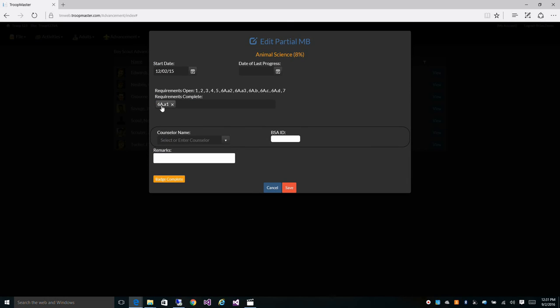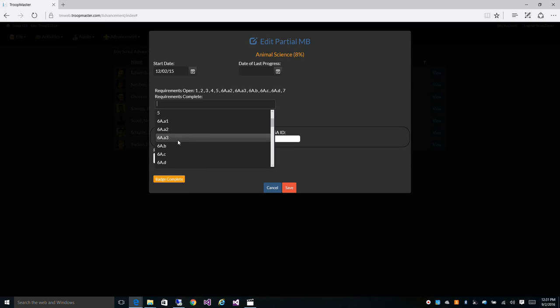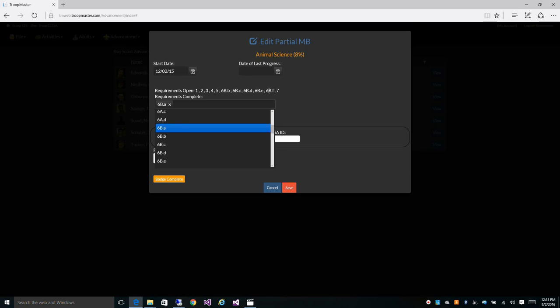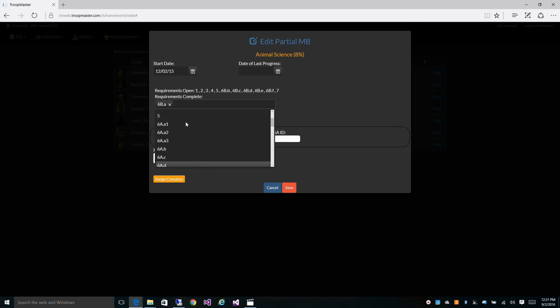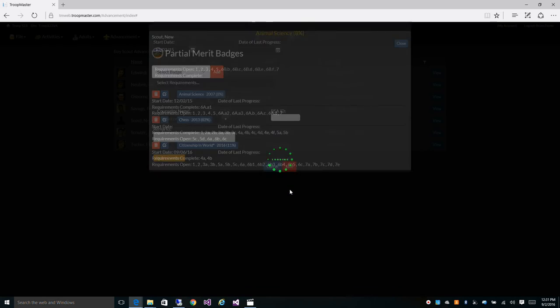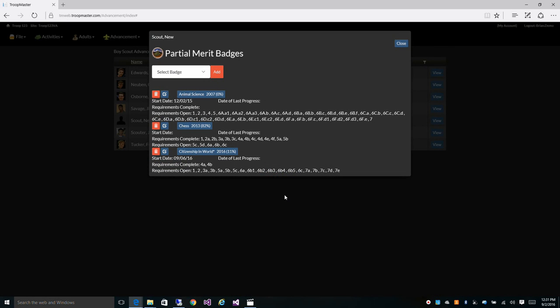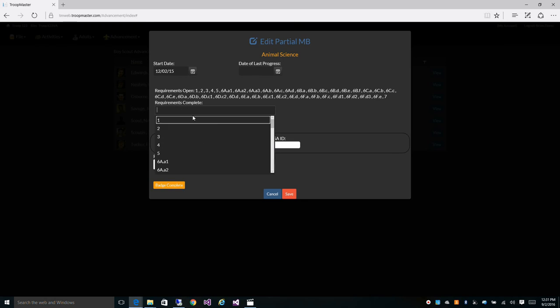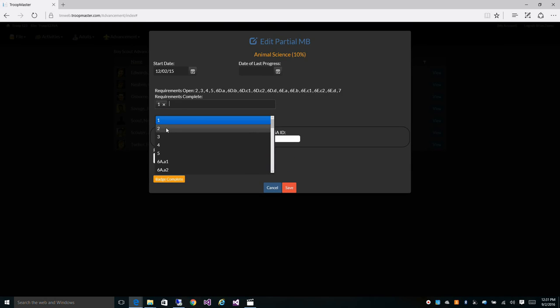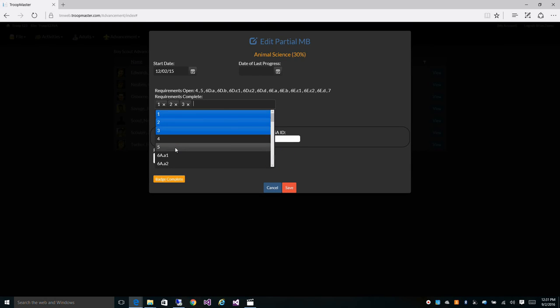So here I've already marked him down as started on 6A1. So you can see that 6B is not in the list. Now if I remove this, and let's say he started on 6B, now 6B is in the list instead of 6A. And if you save it with no requirement selected, you'll see all the requirements available. Let's go ahead and pick a few of these requirements and let them start on 6A.